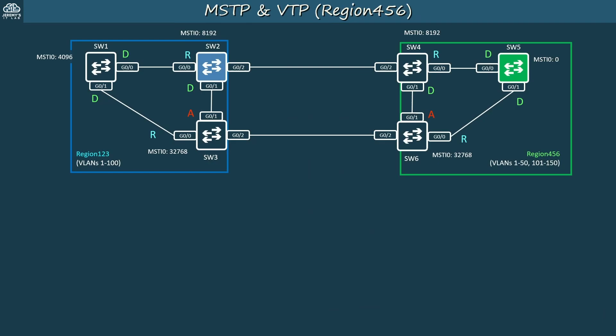SW1 and SW2's configurations are done. On SW3 you just need to do the same as on SW2: use 'VTP mode server MST' to make it a VTP server for the MST feature, then it will sync its configurations.